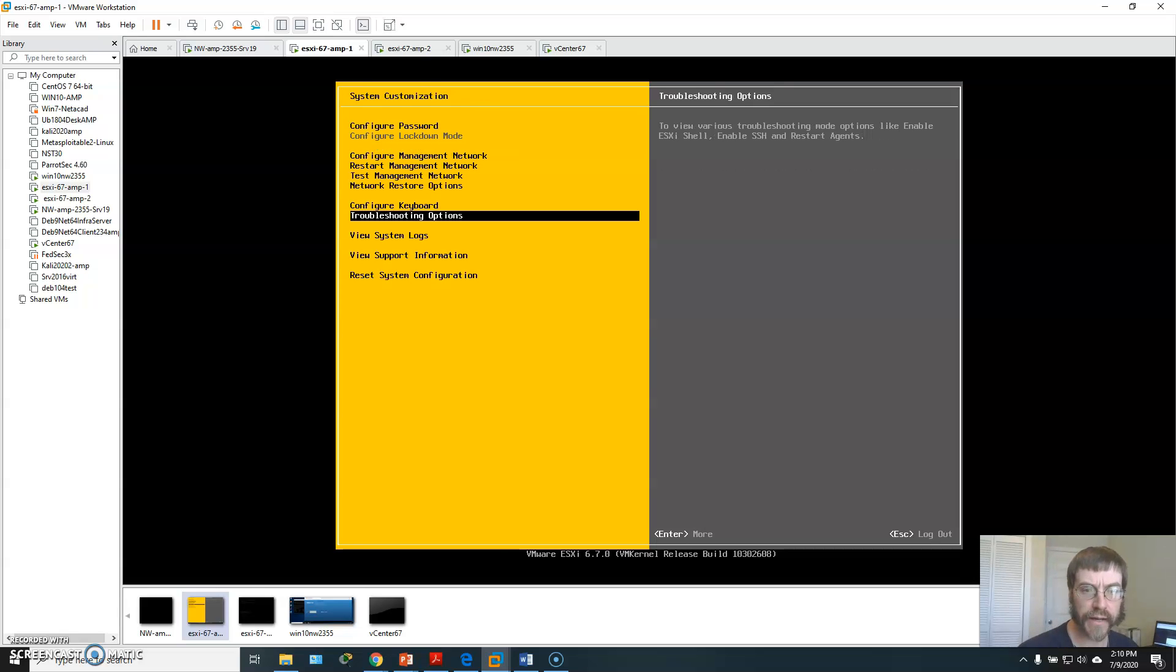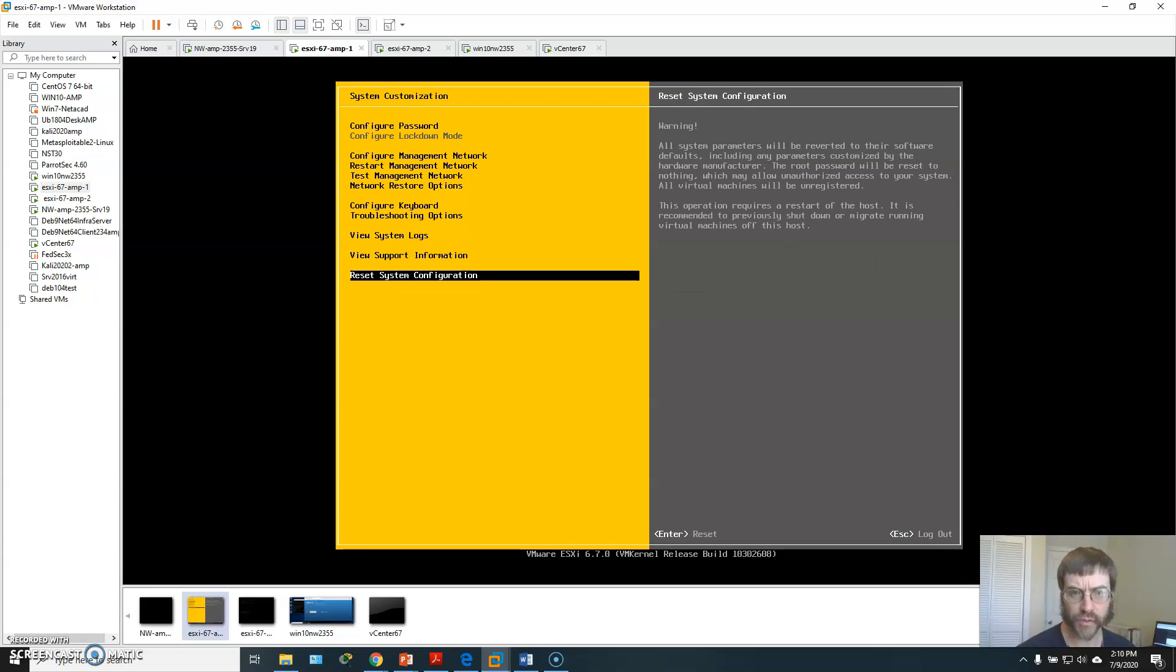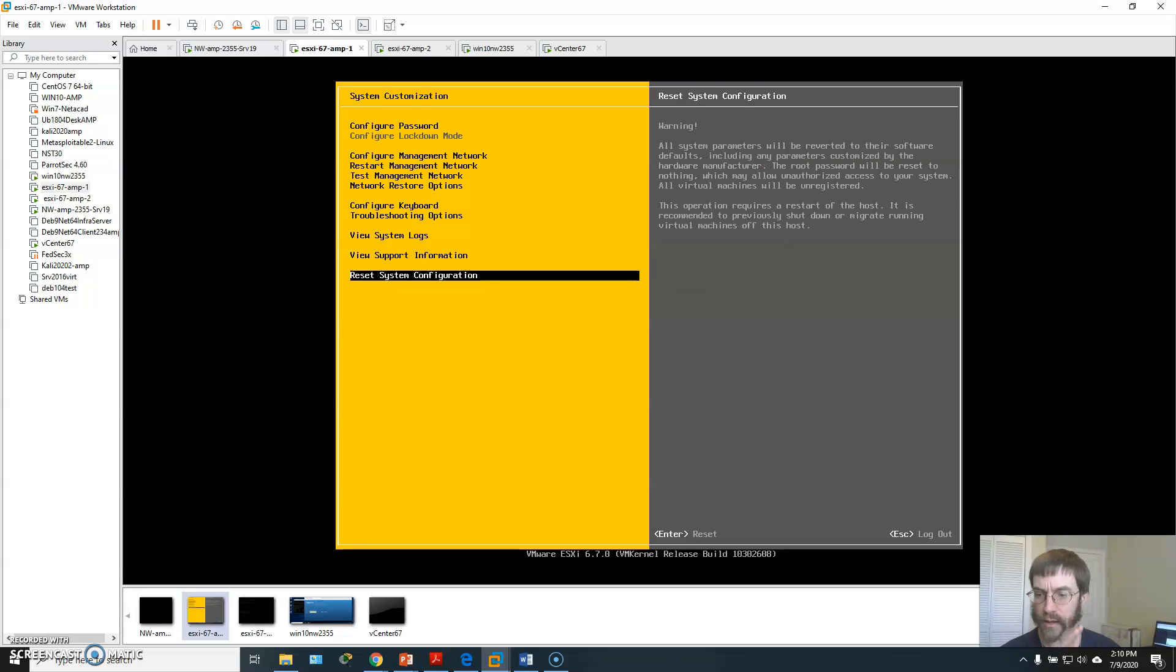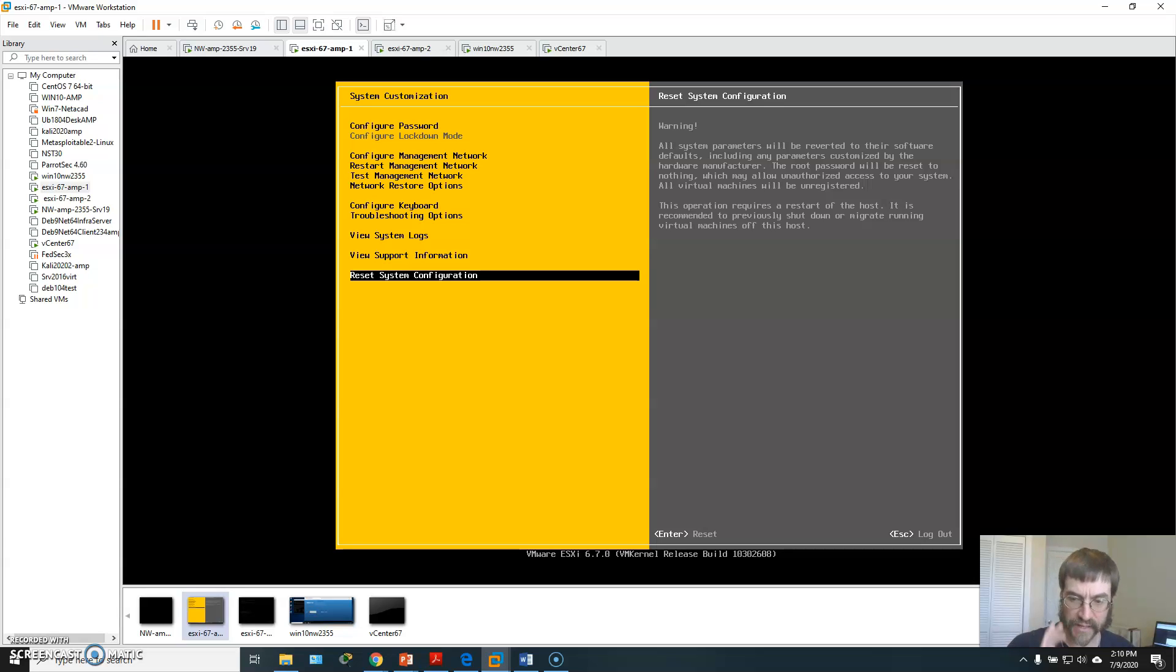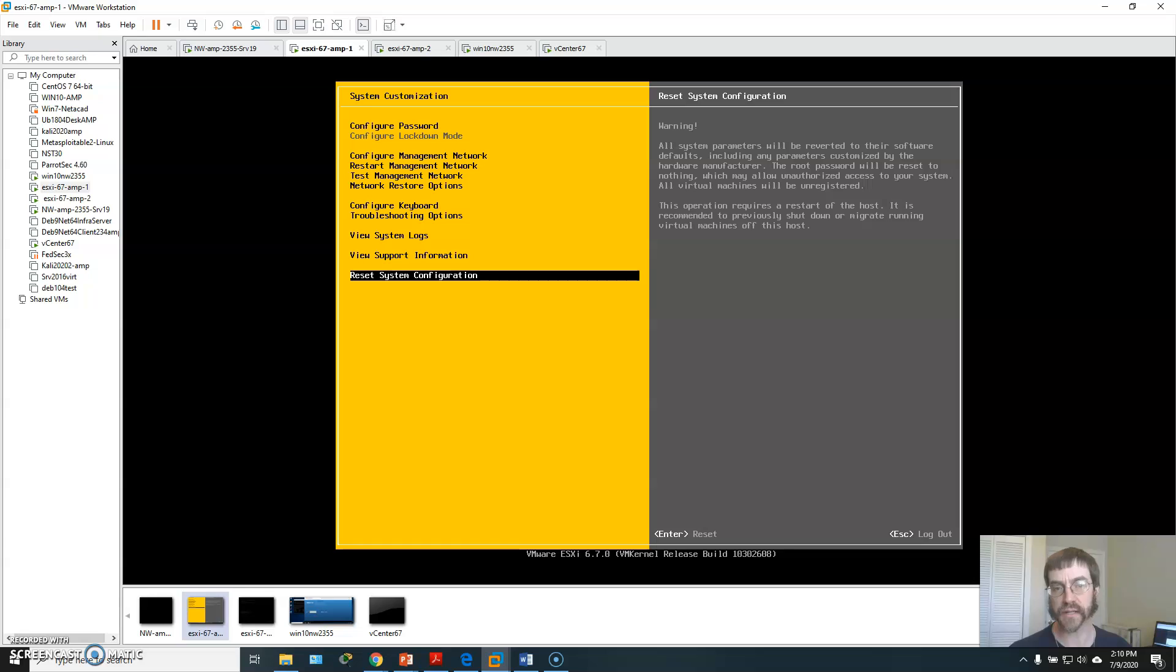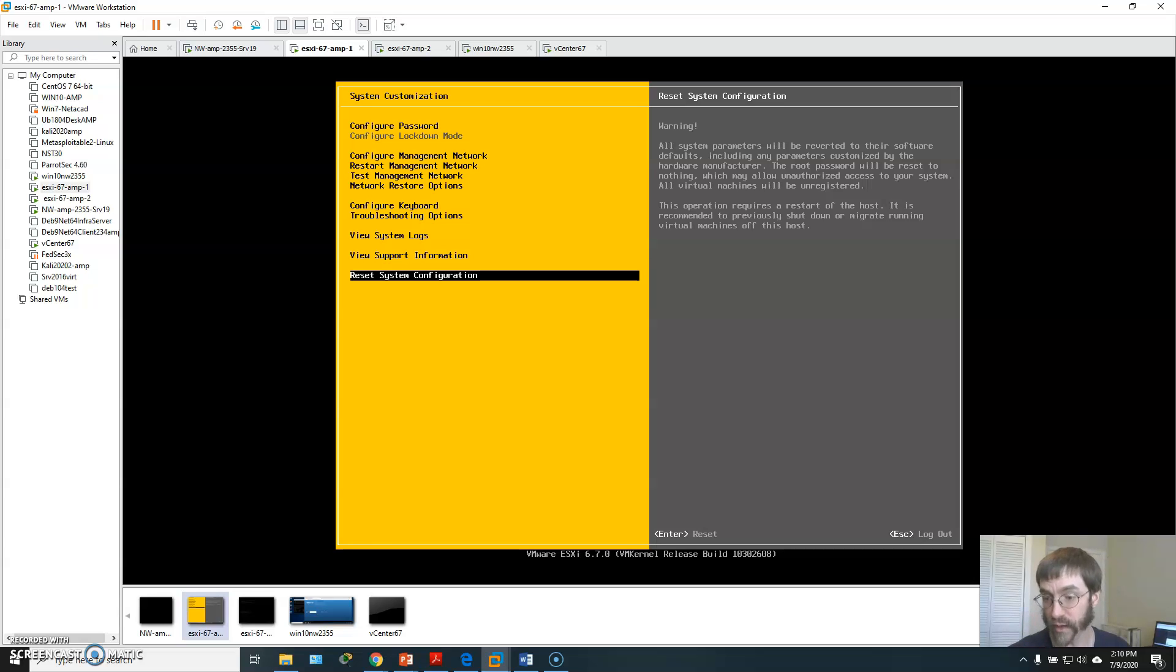I can look at system logs, really this is all I can do. Notice there is literally nothing about managing VMs, creating them, starting them, stopping them, nothing. You literally can't do anything except manage the local ESXi host in the direct console user interface DCUI.